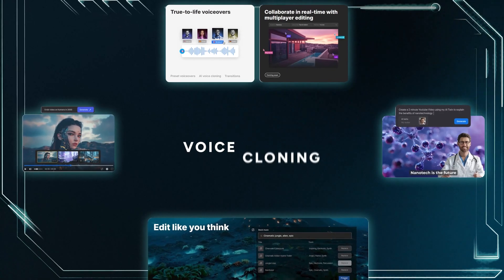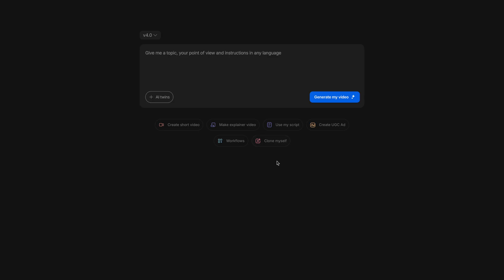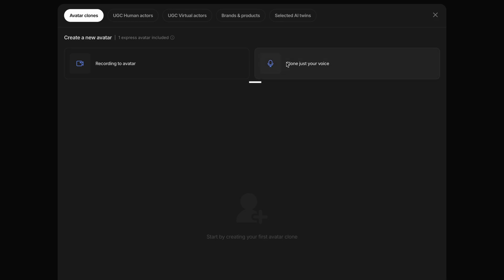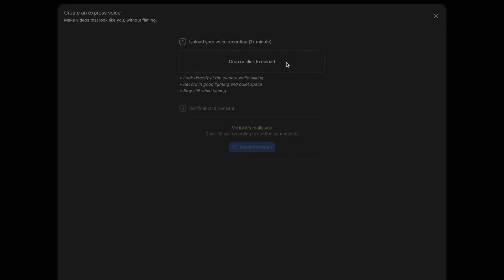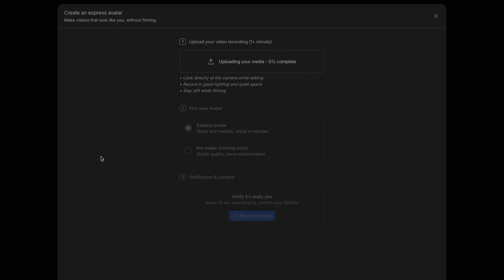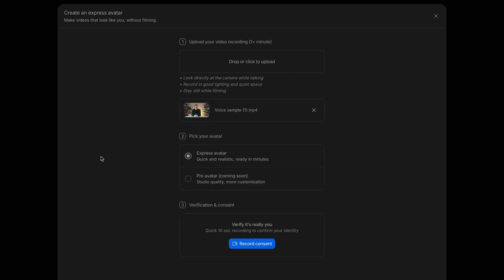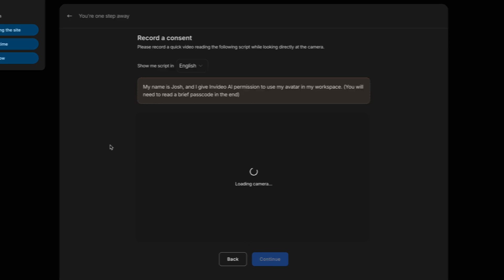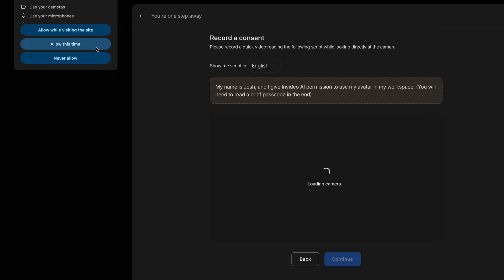To use your voice, select Clone Myself at the bottom, and click Clone Just Your Voice here on the right. If you'd like, you can go through the entire process of creating an animated or lifelike avatar to appear in a video, but I'll be sticking with voiceover narration only for this tutorial. Now, you'll be prompted to upload a minute-long recording of your voice. With your voice uploaded, you will need to give NVIDEO your consent by clicking Record Consent. You'll need to grant NVIDEO AI access to your camera and microphone for the next step.